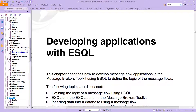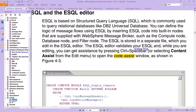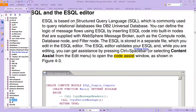eSQL is essentially based on Structured Query Language. What it does is it allows you to transform a message — it lets you do the translation, the brokering feature we've been talking about up until now.